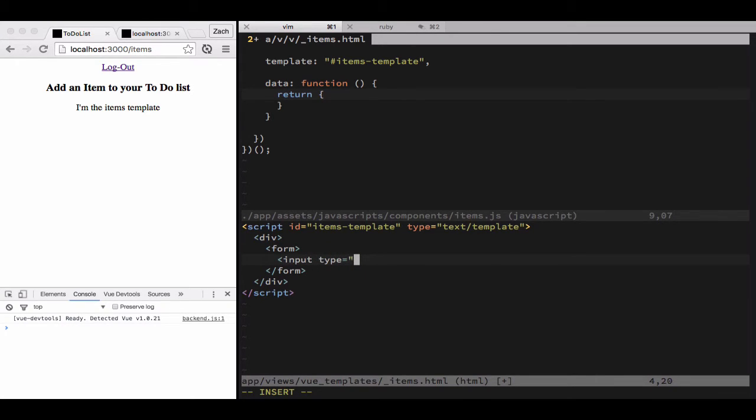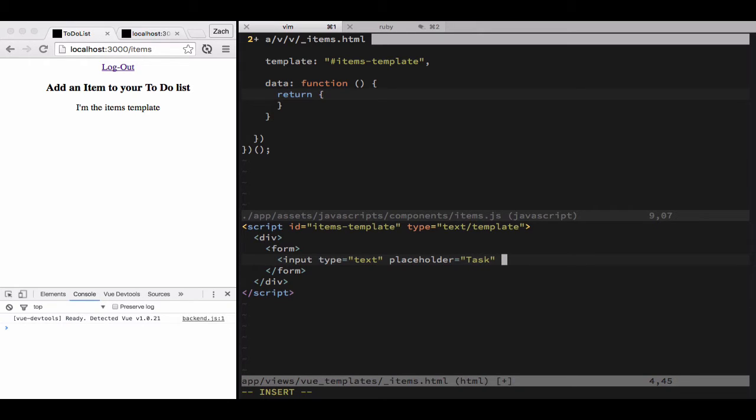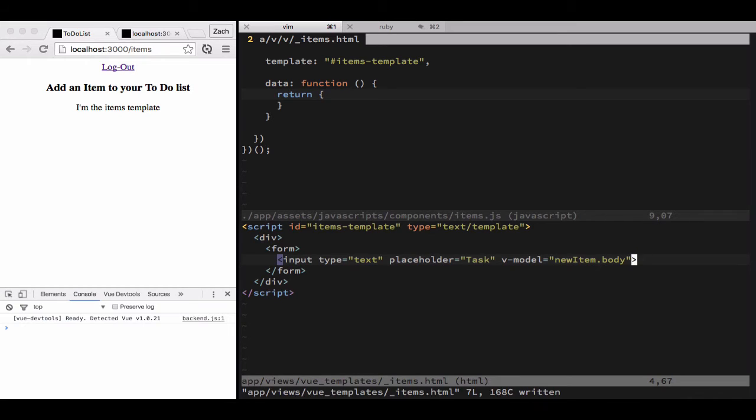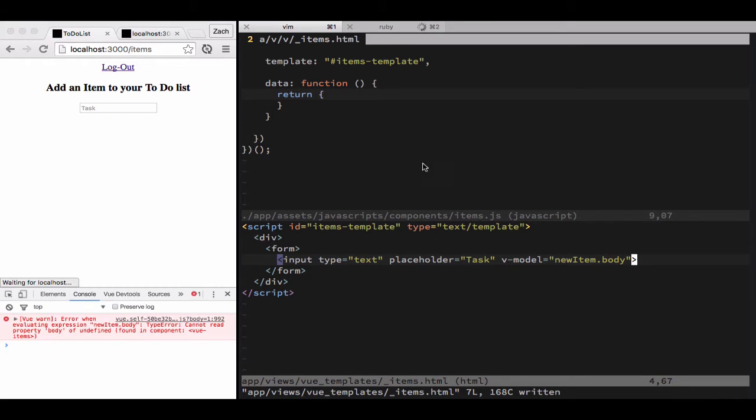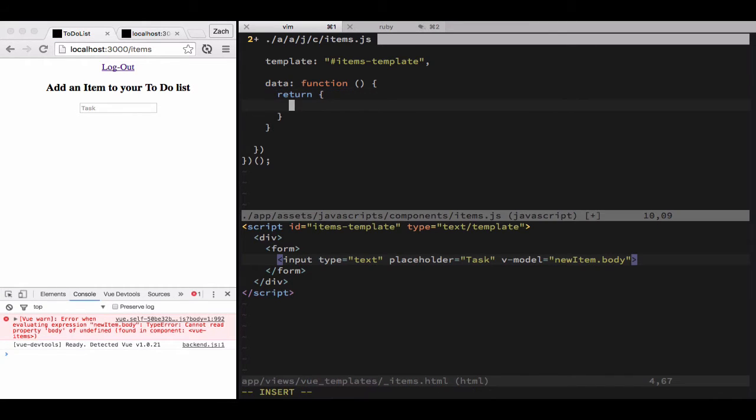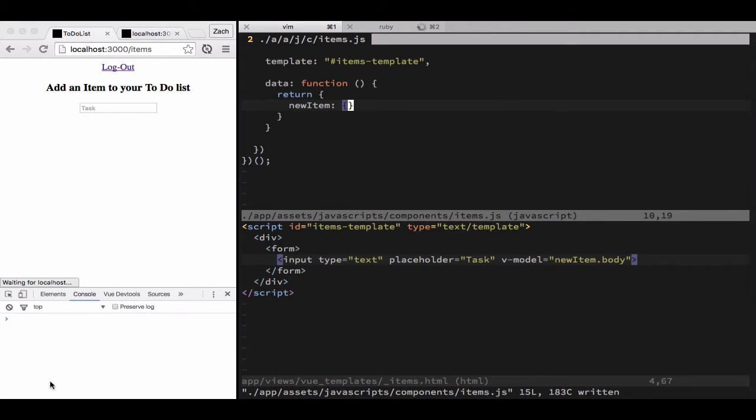The first input field is going to be for that item body, so it's going to be an input type text with a placeholder of task, because body isn't very descriptive, and throw the model of new item dot body. We still need to create the new item up top, we'll do that in just a second.